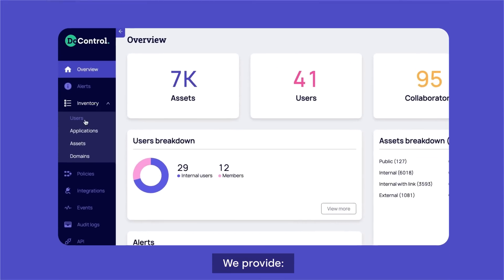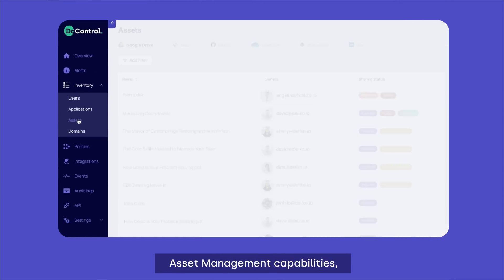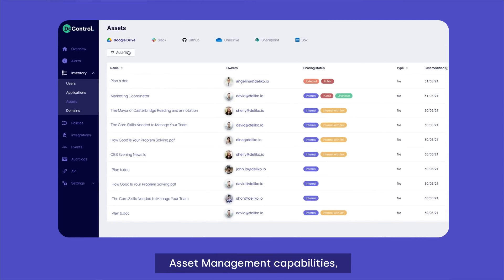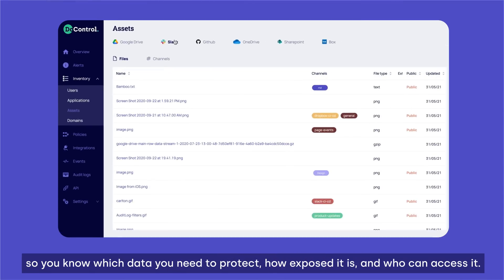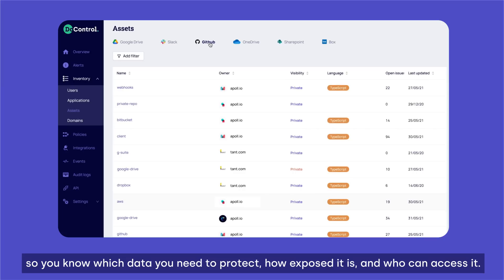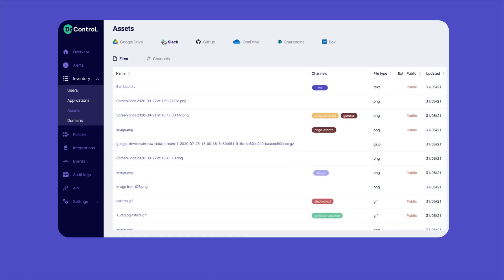We provide asset management capabilities, so you know which data you need to protect, how exposed it is, and who can access it.